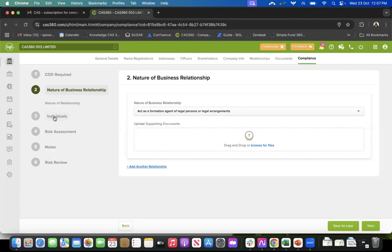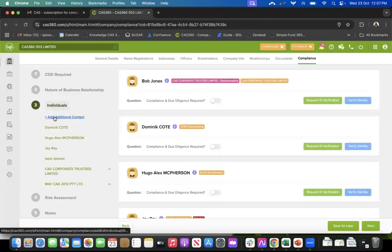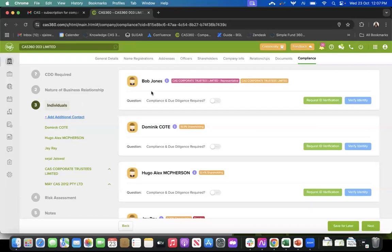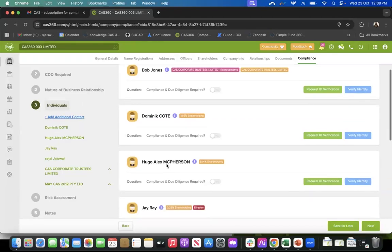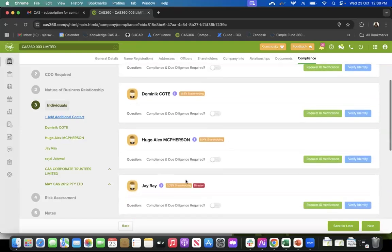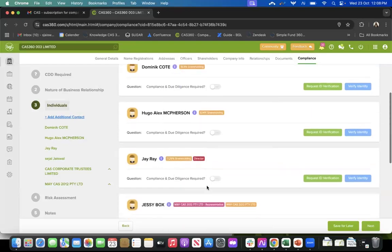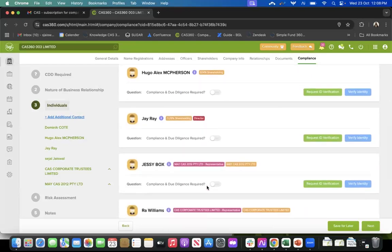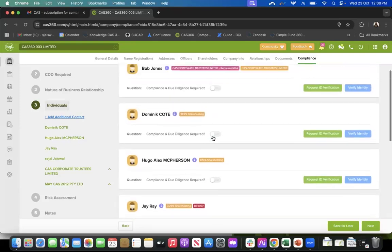Then comes your third step, which is your individuals. This is one of the important steps - you will have a list of all the individuals related to this company, all the directors and shareholders. For us, it becomes easy because we've already got that data since we integrate with the Companies Office. So you can see all the shareholders, and if someone is both a shareholder and a director it will show that too, along with the percentage holding for shareholdings.